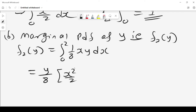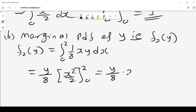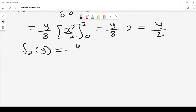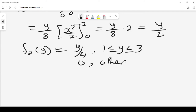Evaluating from 0 to 2 gives 4 over 2, which is 2. Therefore f2 of y equals y over 8 times 2, which is y over 4. We can say f2 of y equals y over 4, where y lies between 1 and 3, and 0 otherwise. You can also easily show that f2 of y is a valid PDF.